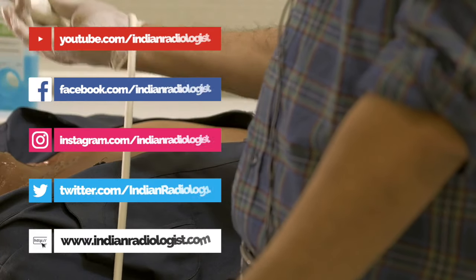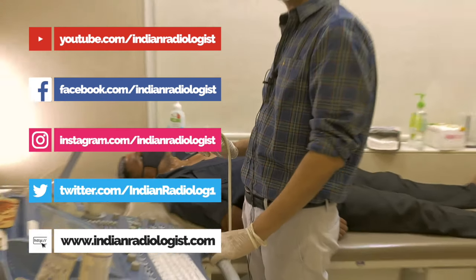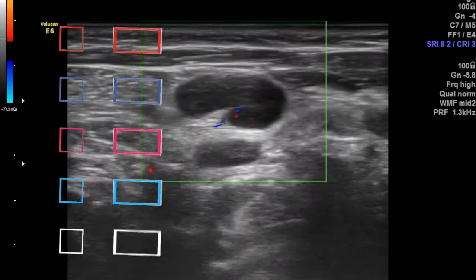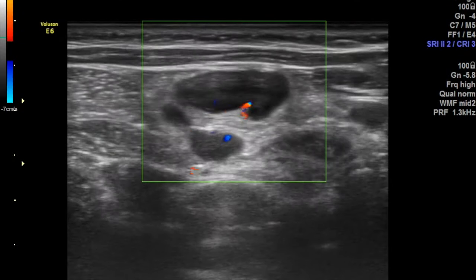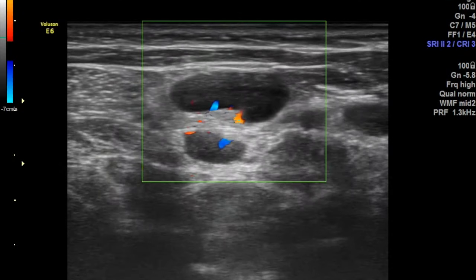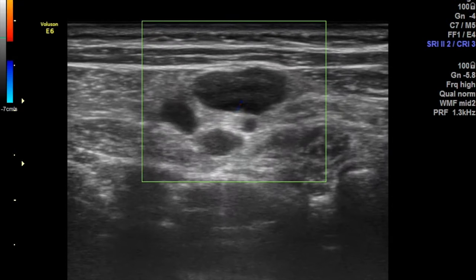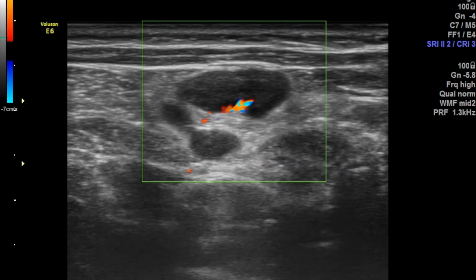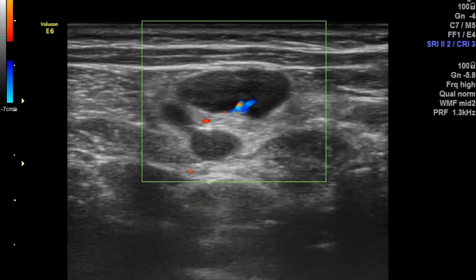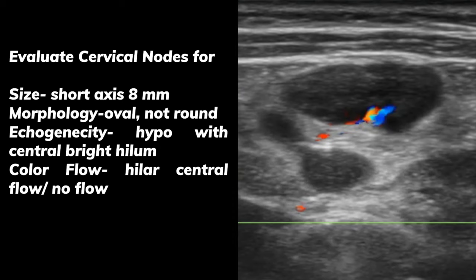Now let's talk about the lymph nodes. These are pretty commonly seen and we see them more commonly at level 1b as well as level 2. When we start seeing lymph nodes, they usually appear as hypoechoic structures and are seen on both sides quite commonly. How can we differentiate normal from abnormal?